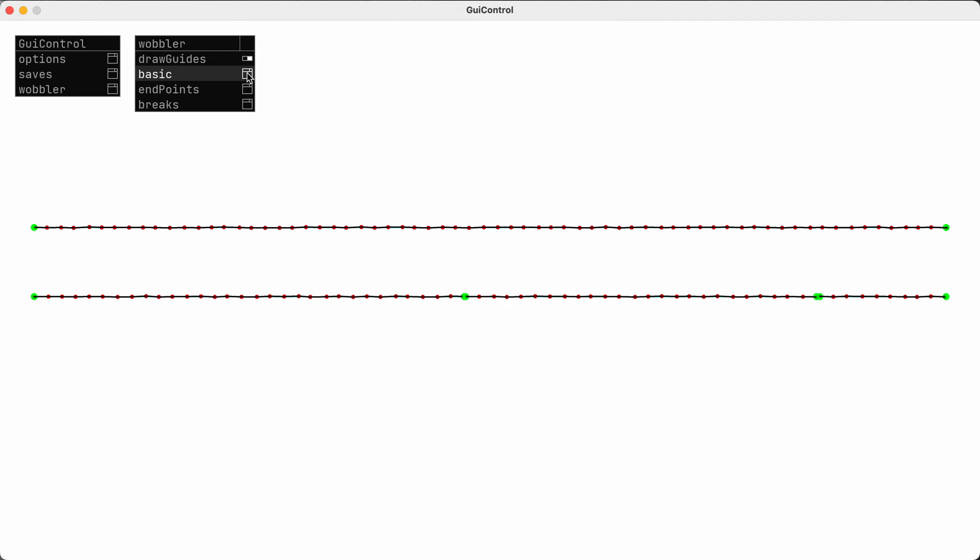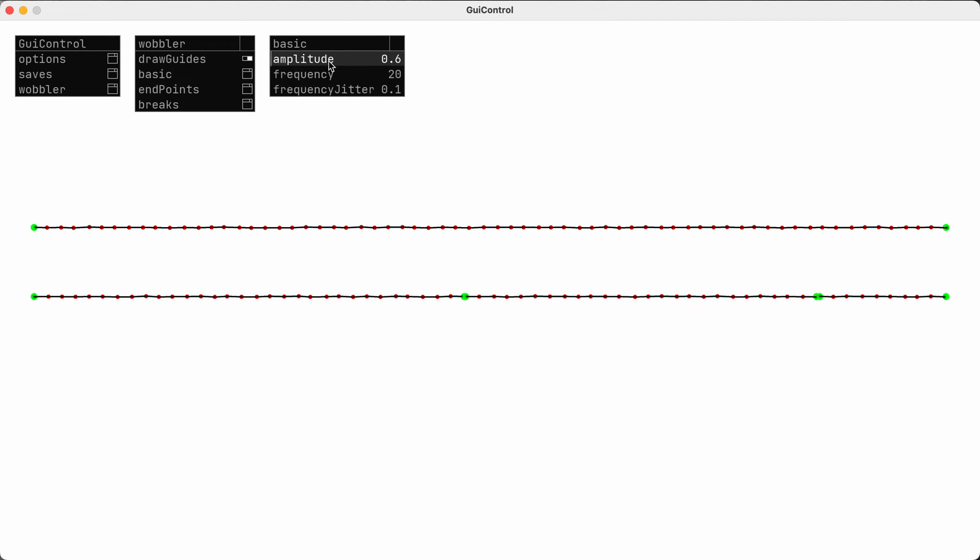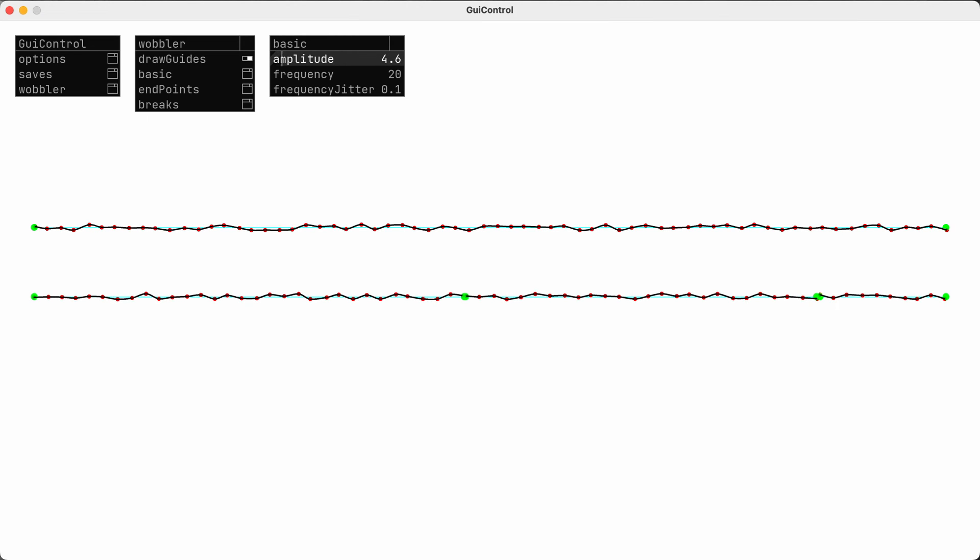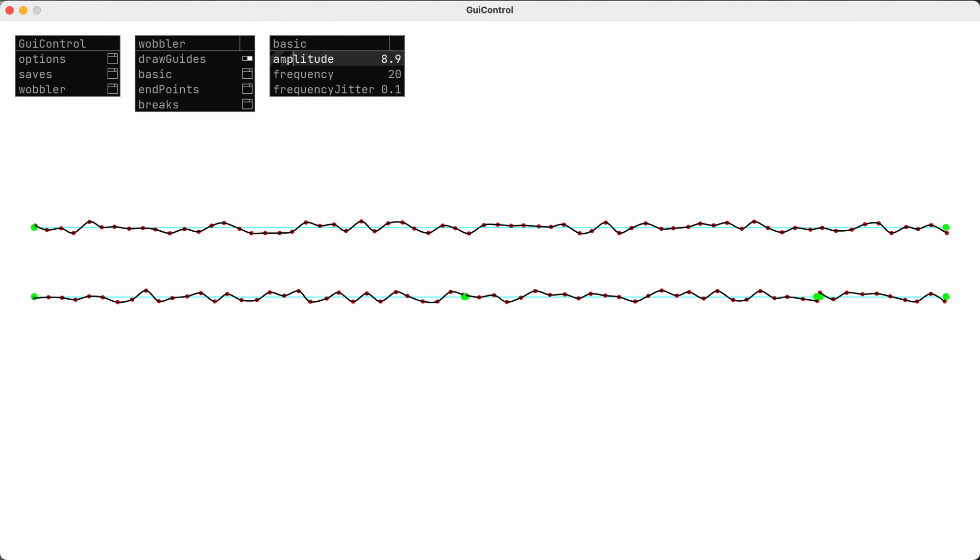The first thing I might want to change is the amplitude and frequency of the wobbliness. Amplitude works how you might expect. Increasing the value increases the distance that the intermediate points vary from the original center line.